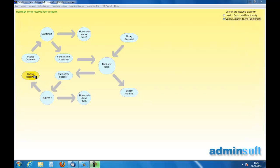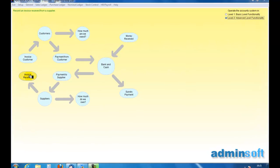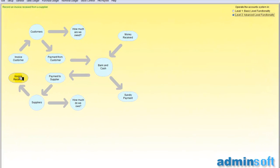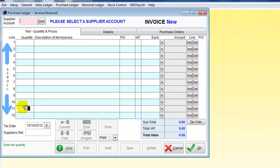We're going to go up and look for the appropriate point. We're going to now click on 'Invoice Received', and the first thing we need to do is to find a supplier account.